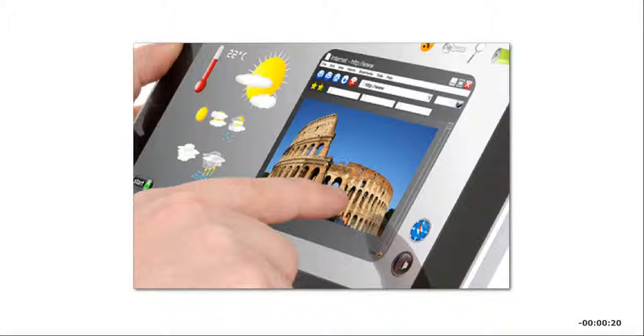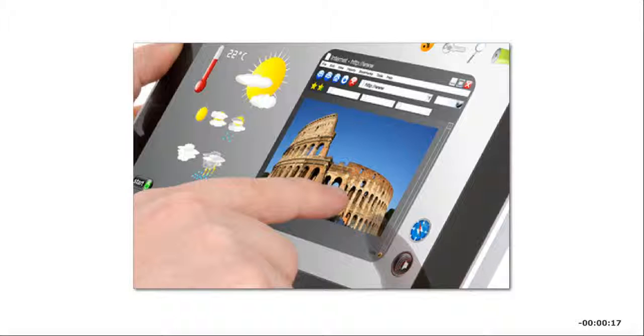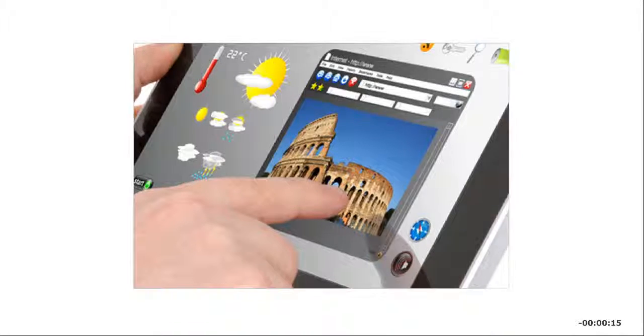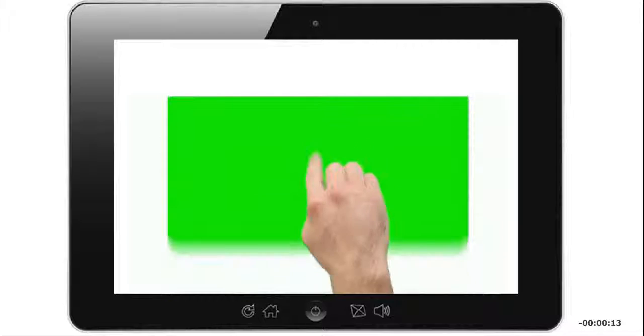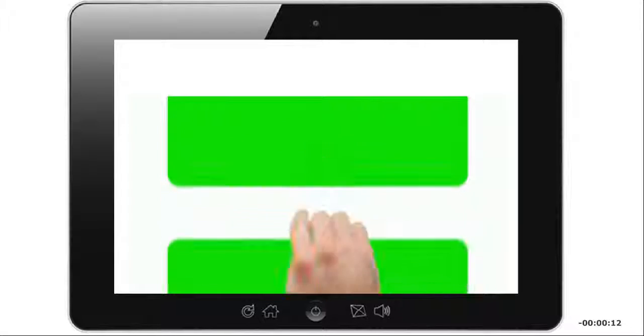For some devices, swiping four fingers away from you minimizes all the windows and displays the desktop. An upward flick moves a page down, and a downward flick moves a page up.